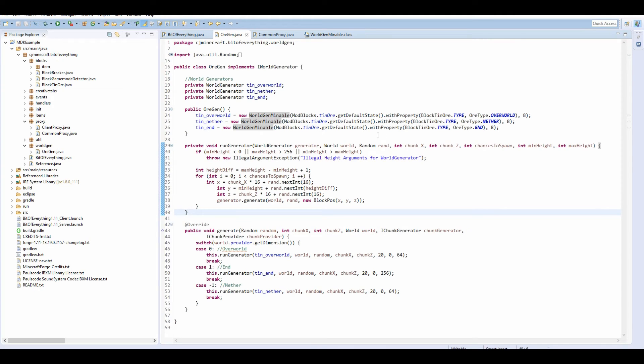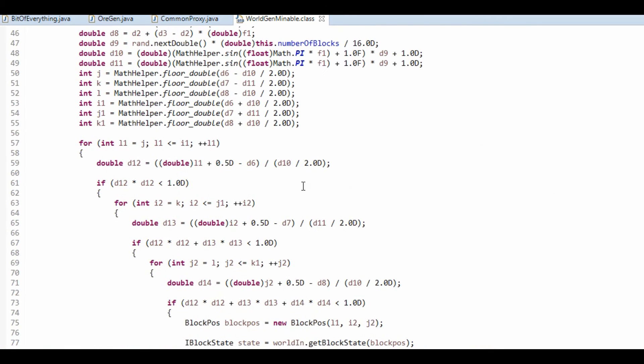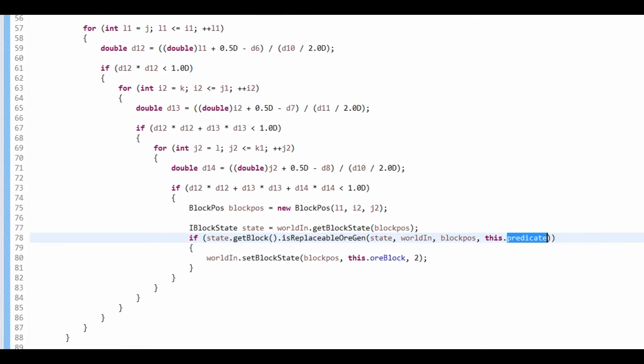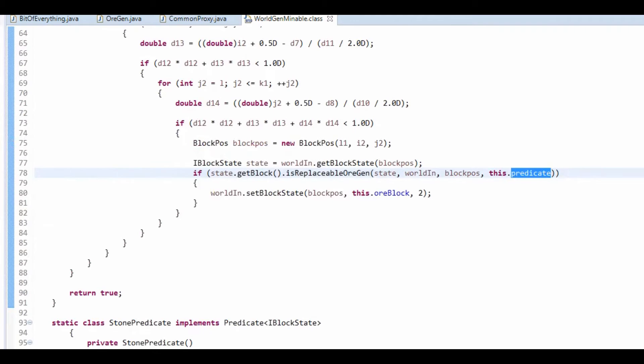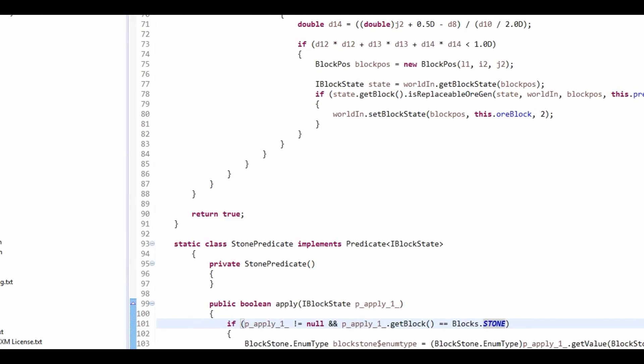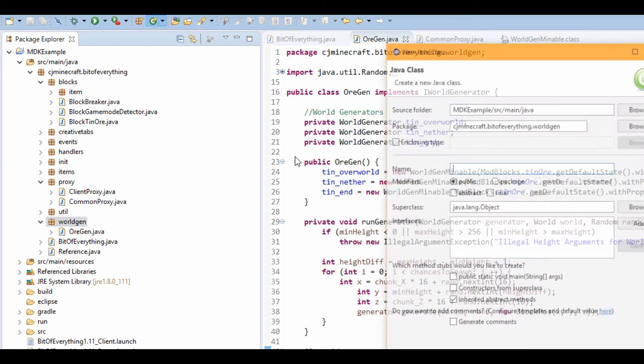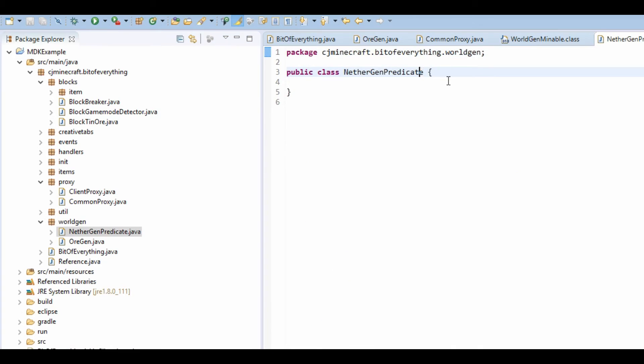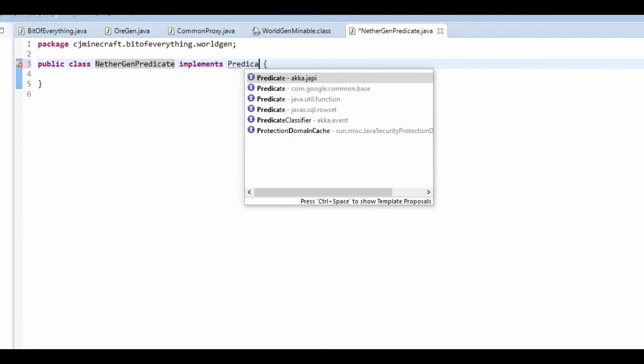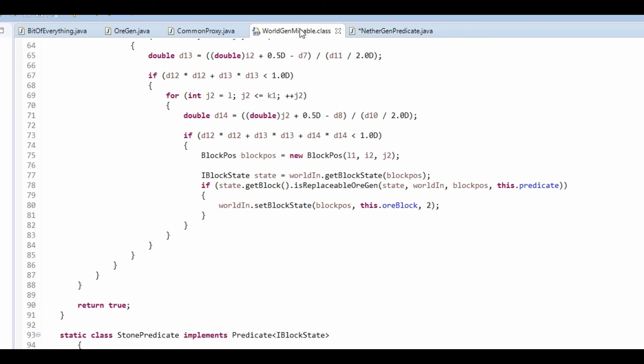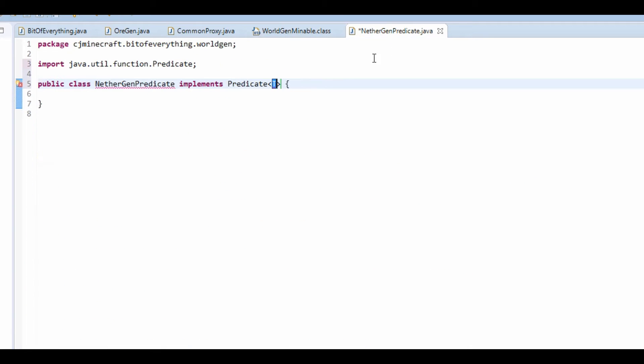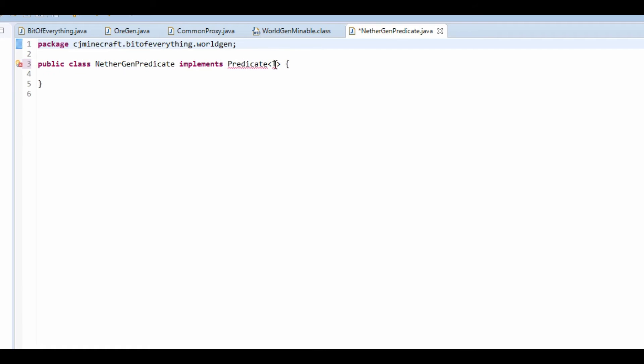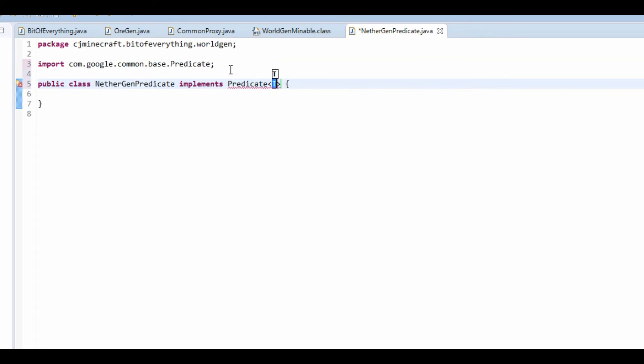Okay so I've found out that to actually get this to generate in the nether we need to set what the predicate is. In this class, which is the WorldGenMineable class, on this line it checks the predicate. Now if we don't define what predicate is it will ultimately go to this one which is basically testing if it's stone, which you don't really want. So what we're going to do is I'm just going to make new classes. I'm going to call it NetherGenPredicate and then this is going to implement Predicate. And I think it's going to be the Java one, I'm going to just check this. So the predicate, no it's actually the Google predicate. So predicate, the Google predicate. Now in here we want IBlockState.